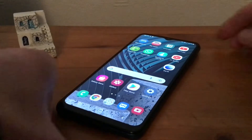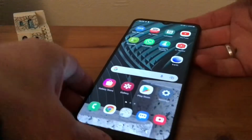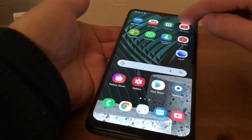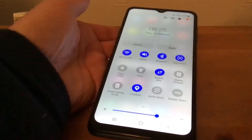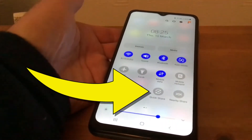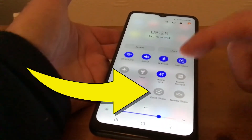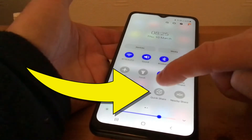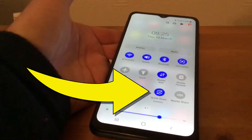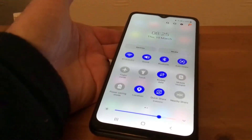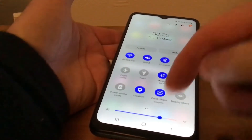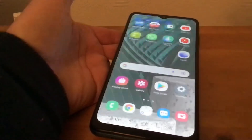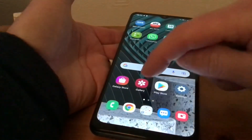What we need to do first is swipe down from the top and pull it right down, and we need to make sure that the Quick Share is on, so we tap that like so.